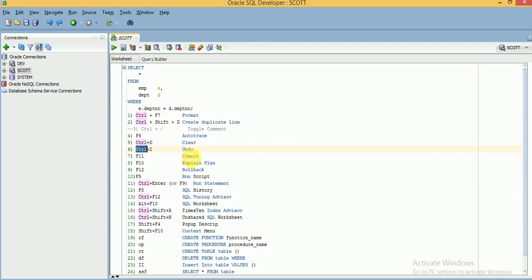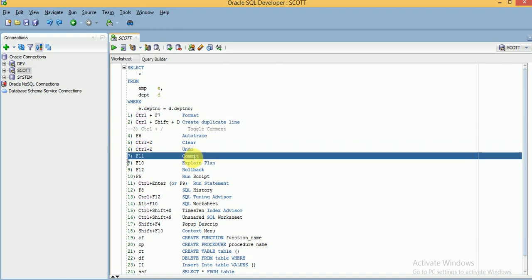If you want to commit data — for example when writing SQL INSERT, UPDATE, or DELETE operations (any DML) and you want to commit the data — you can use F11, or you can click the Commit button in the toolbar. You can see the Commit button shows the shortcut F11.